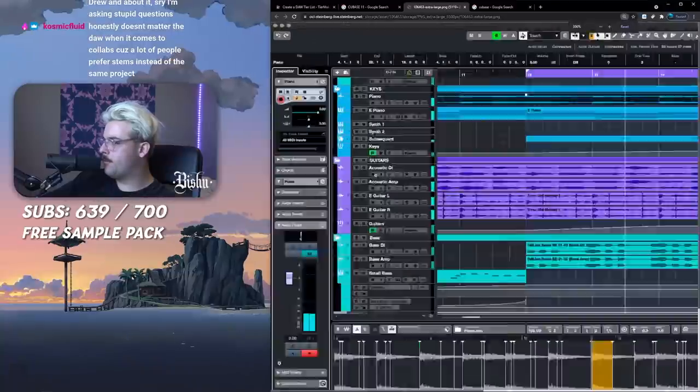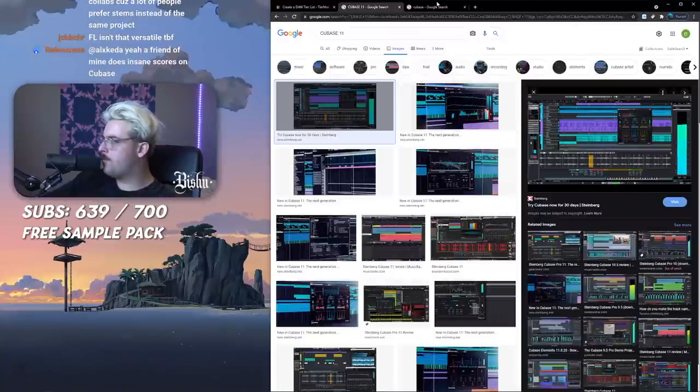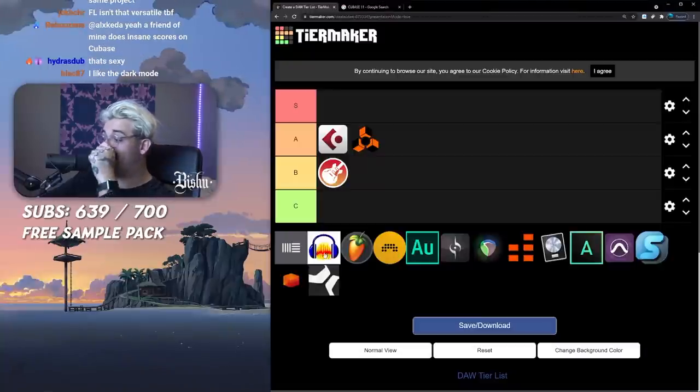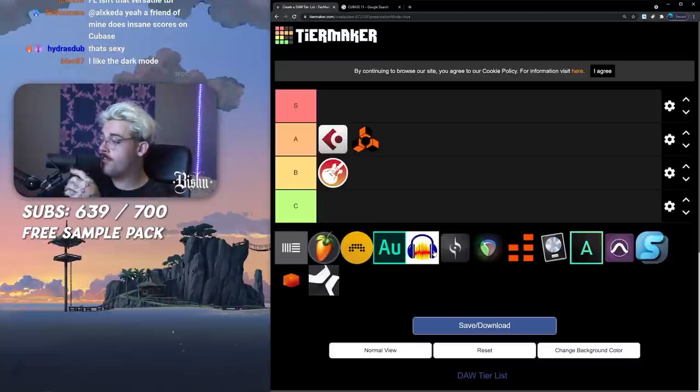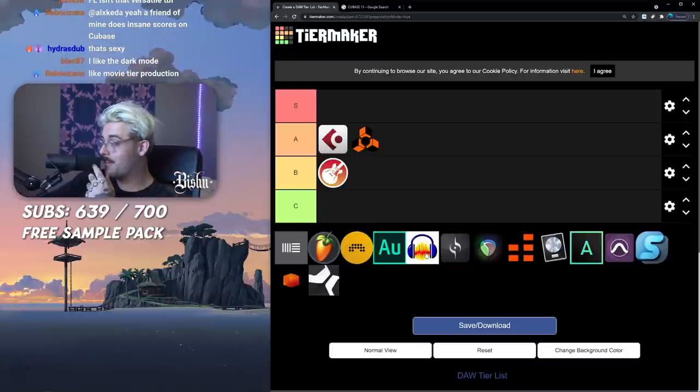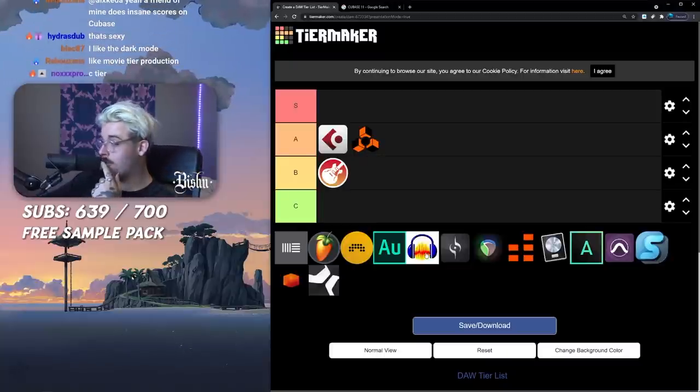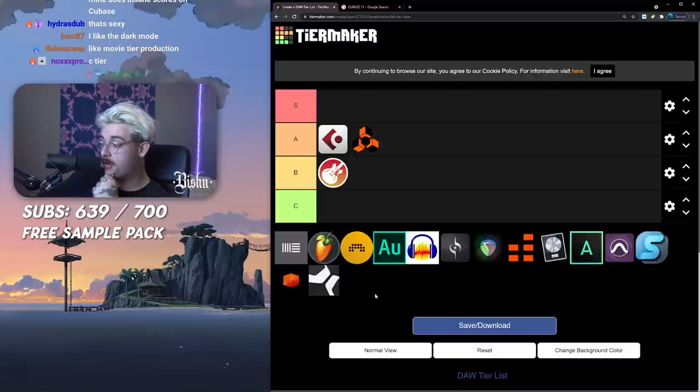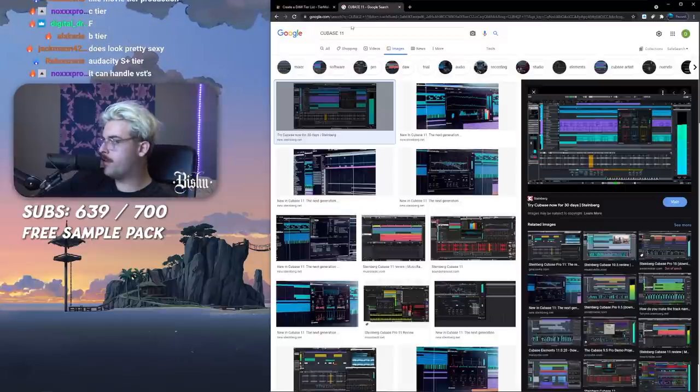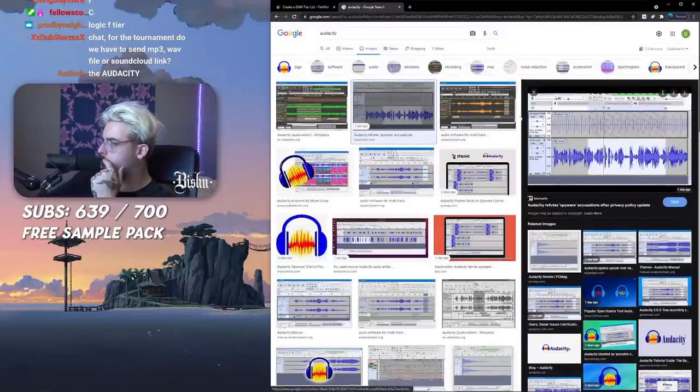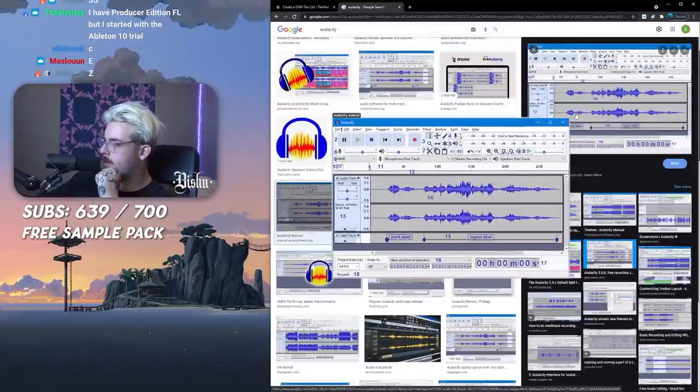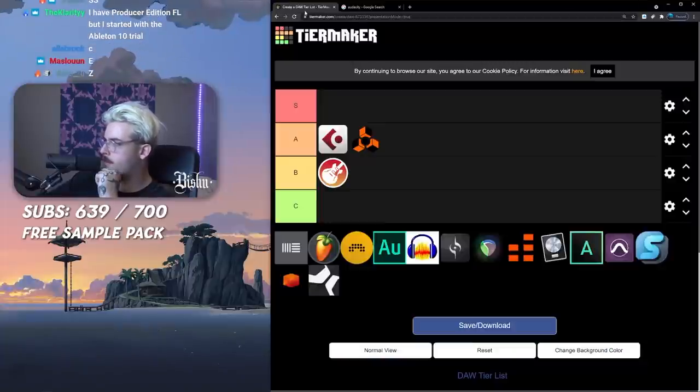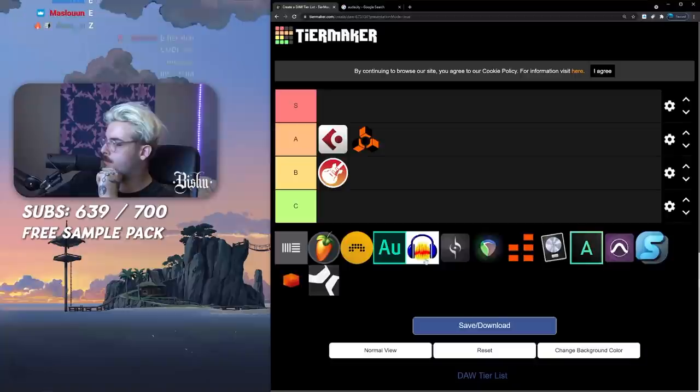Let's do Audacity. I'm feeling it. For a DAW it's obviously not meant to be a DAW but we're doing it right here. My opinion, Audacity S tier honestly. It's not meant to be a DAW but it's in this tier list.